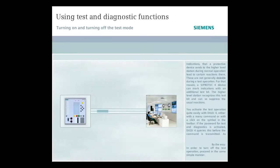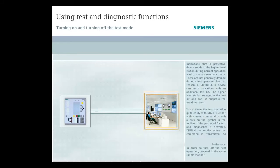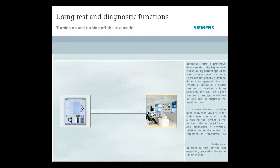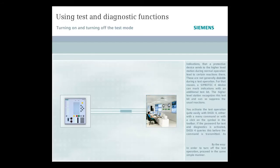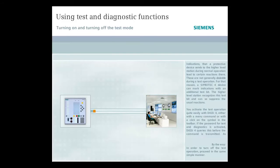Indications that a protective device sends to the higher-level station during normal operation lead to certain reactions there. These are not generally desirable during a test operation. For that reason,